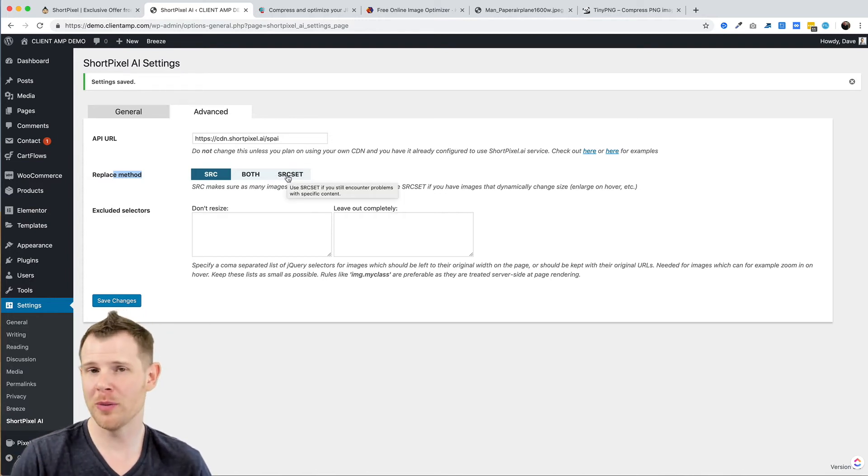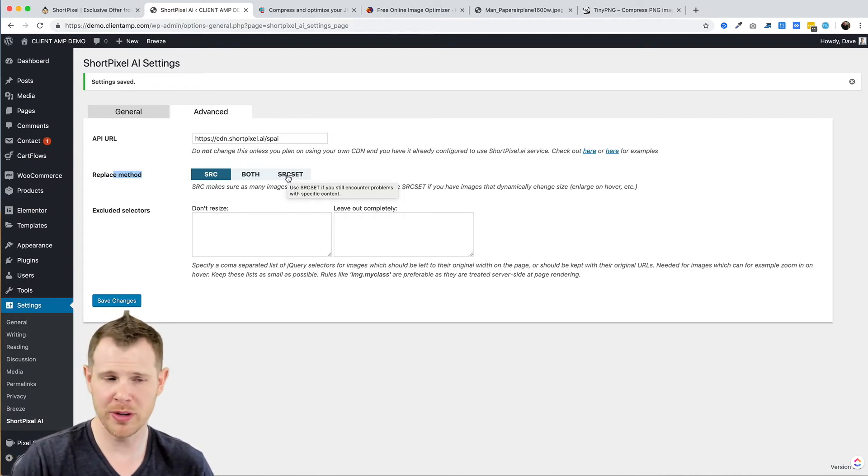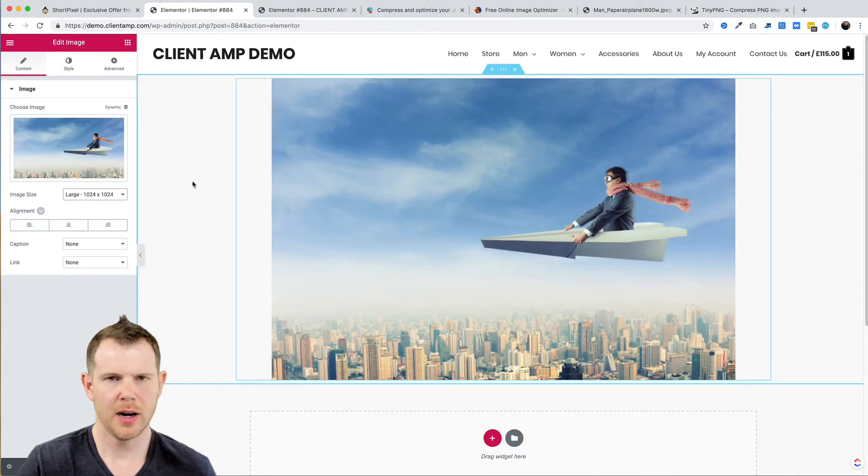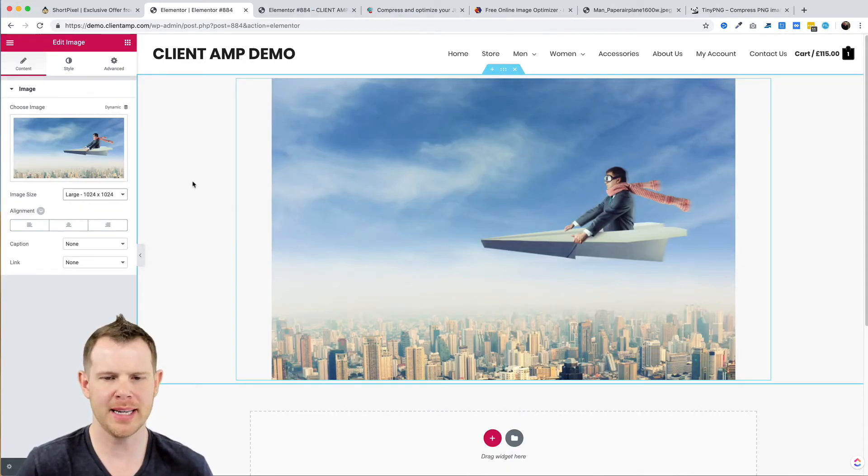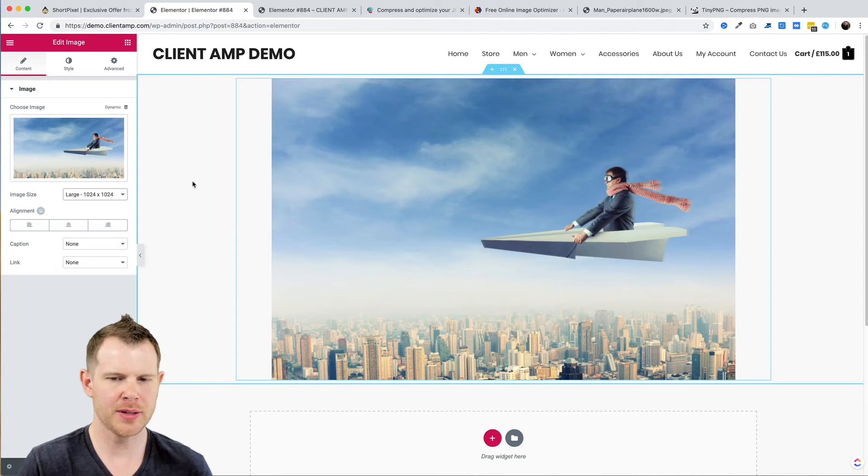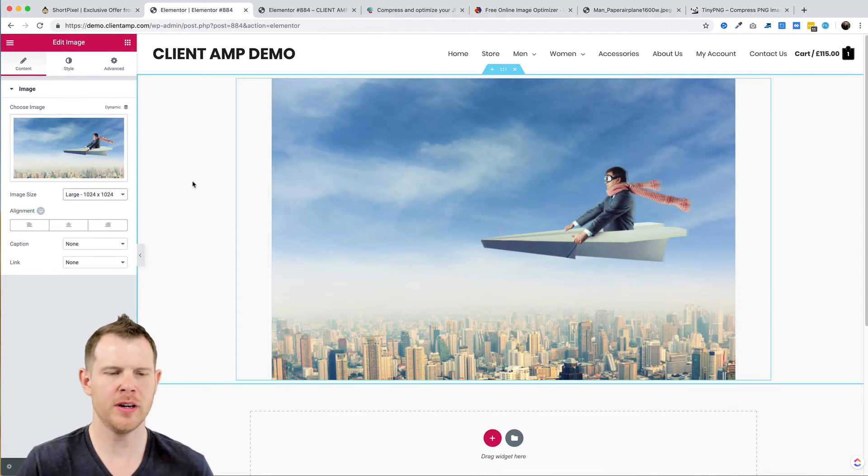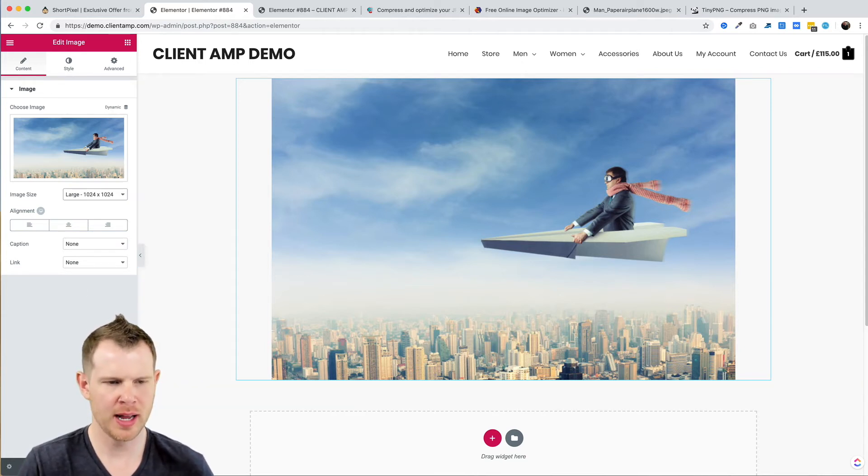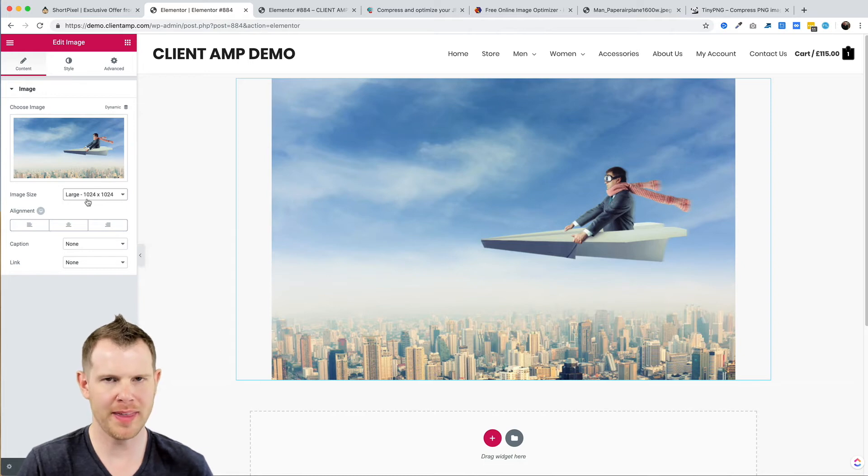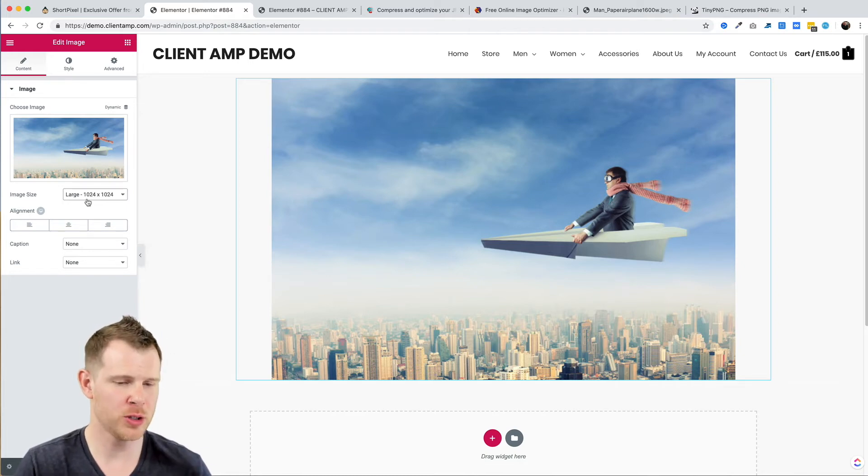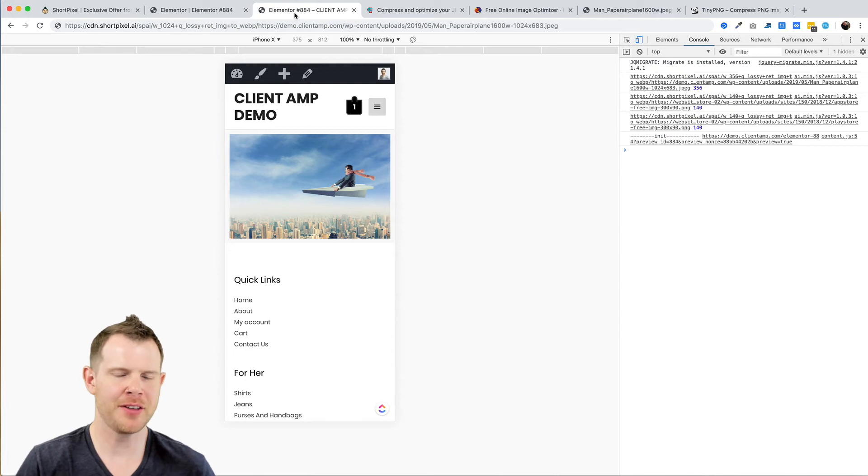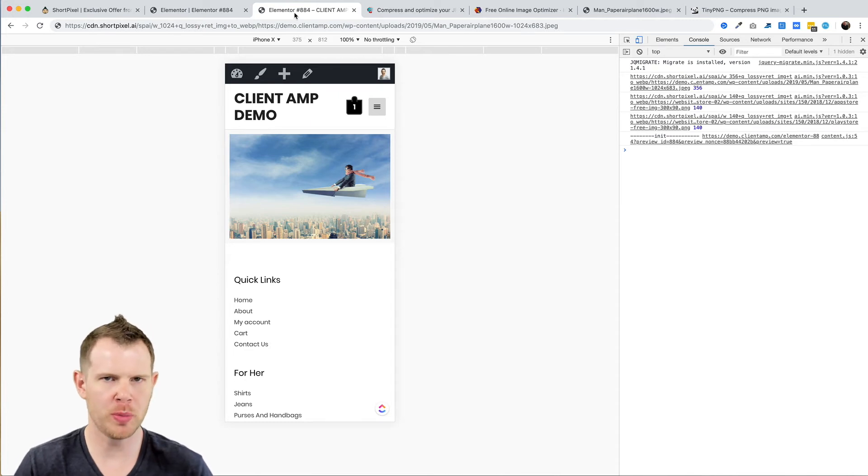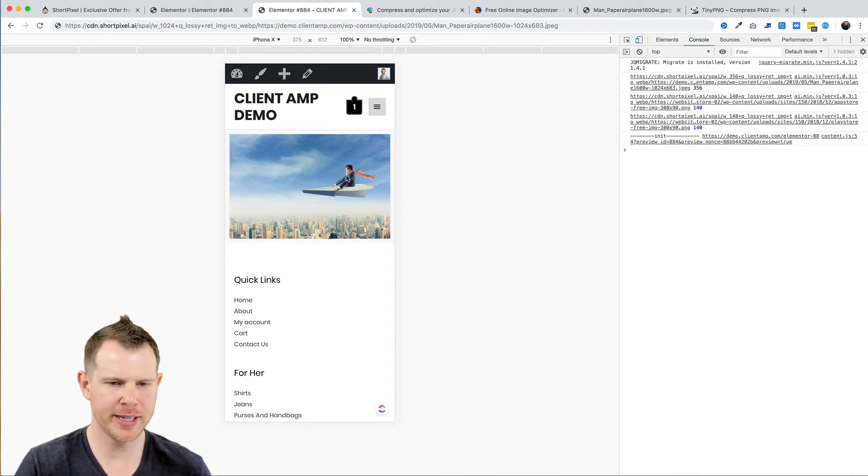All right, so I went ahead and uploaded that same image to a very simple website here and you can see there's the man flying over the city. I'm in the back end of Elementor and I've set this image to be 1024 pixels by 1024 pixels. Let's head over to the front end. I've actually got the developer tools open for Chrome.